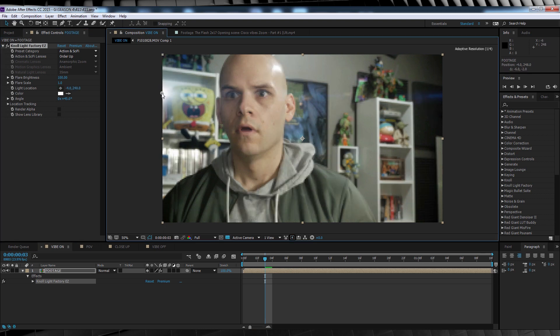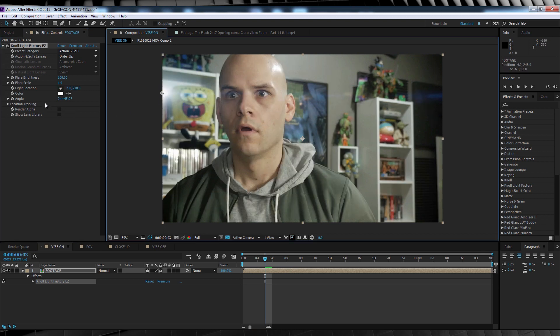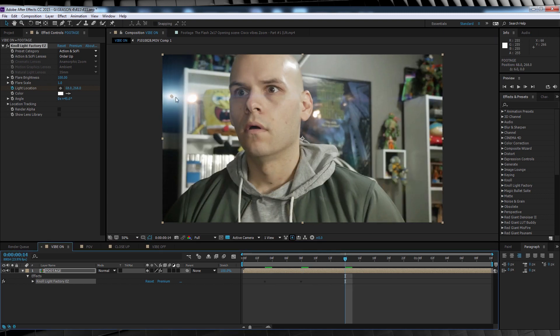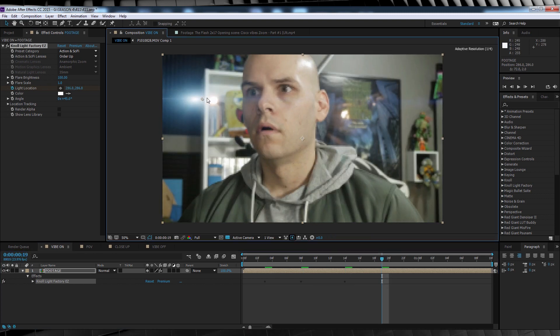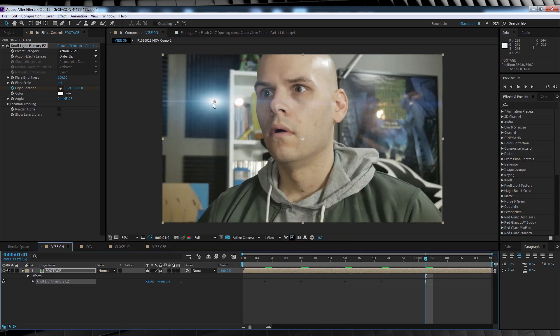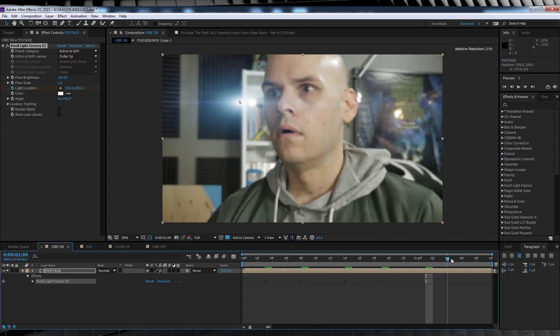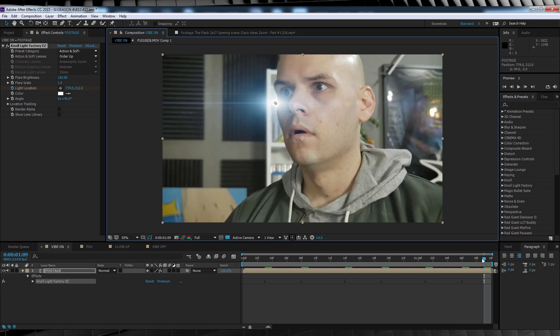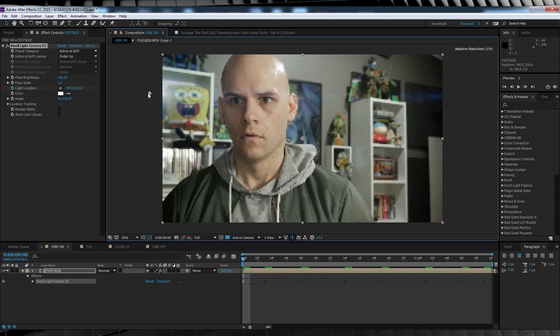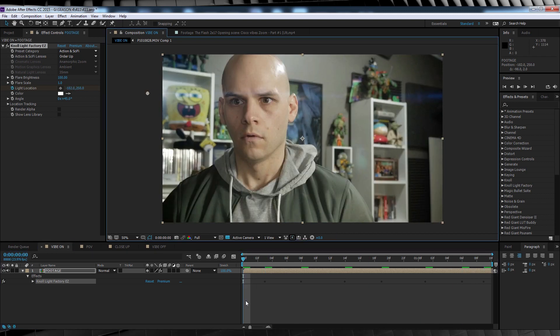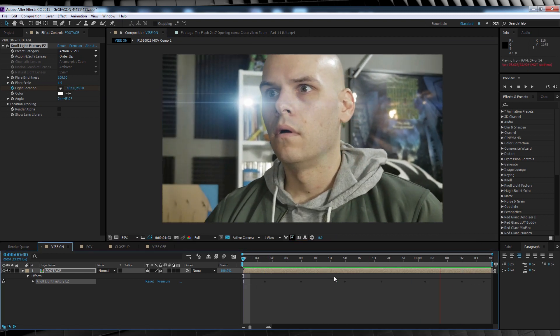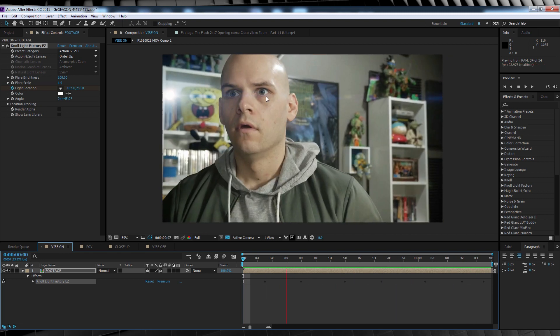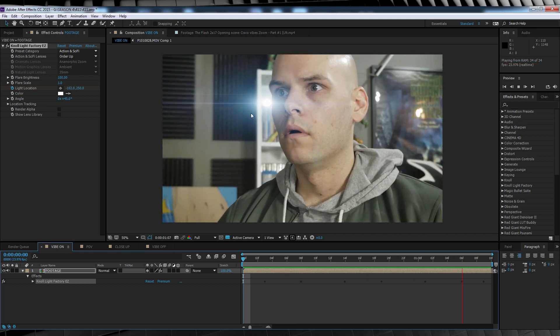We'll then scrub forward a couple of frames until I see my light source, and from there we'll simply click the target on Light Location and stick it right on my light source right here. We'll then head back and hit the stopwatch on Light Source, and then just scrub through the timeline, adjusting our flare so that it sticks right on that light.